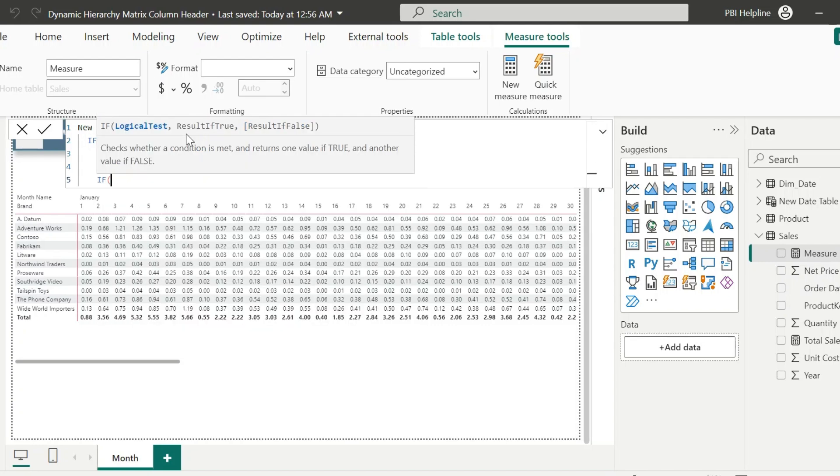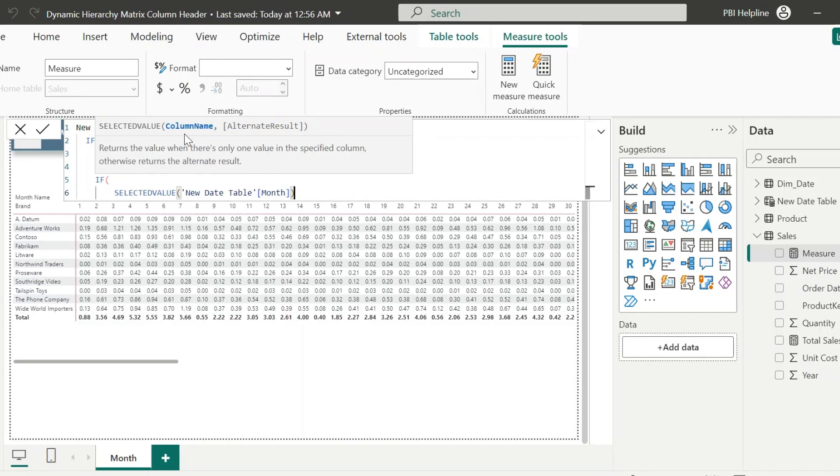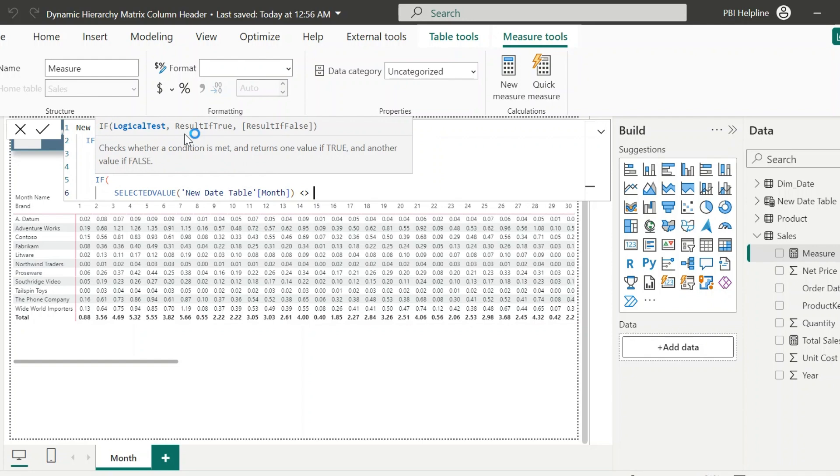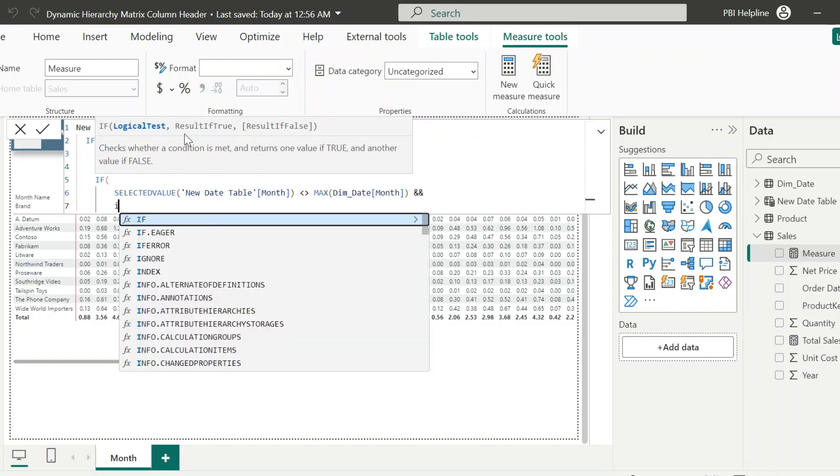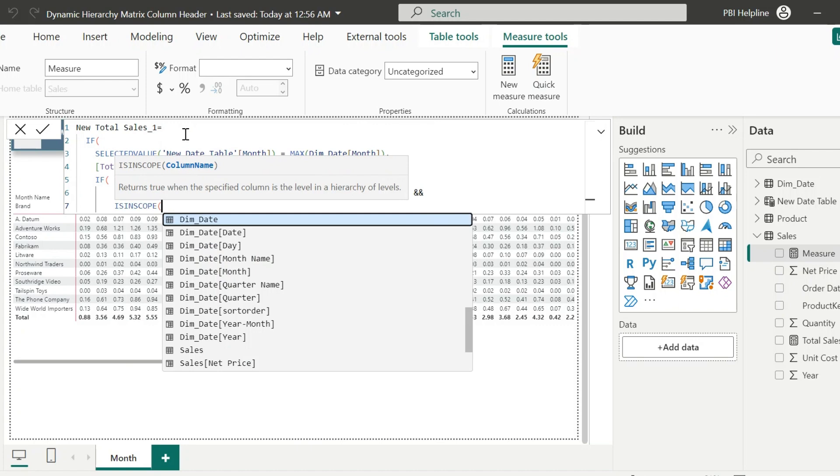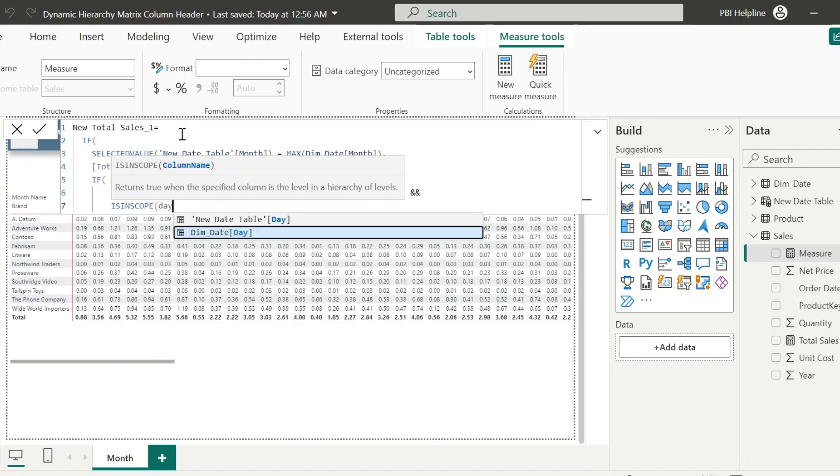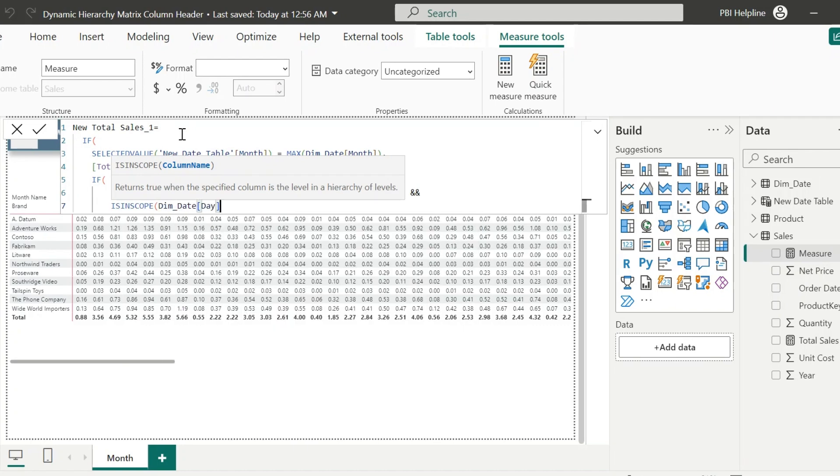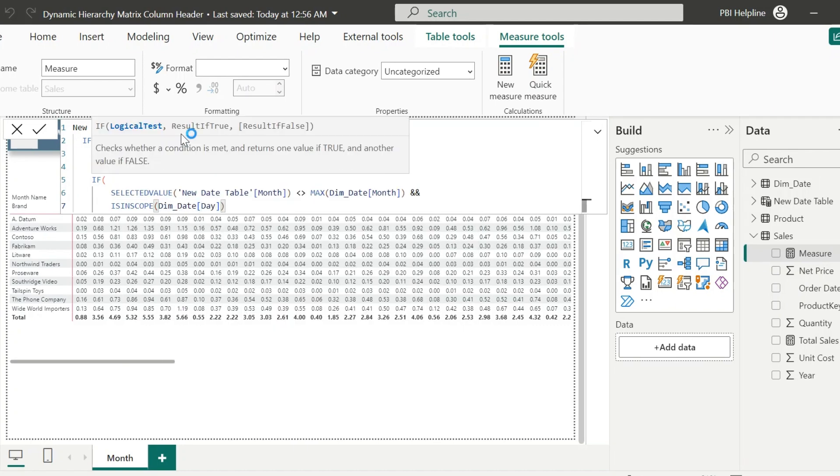Else, again validate. If selected value of the month from the slicer is not equal to the current value of the month in the matrix header, and is in scope, or has one value day, then return blank.